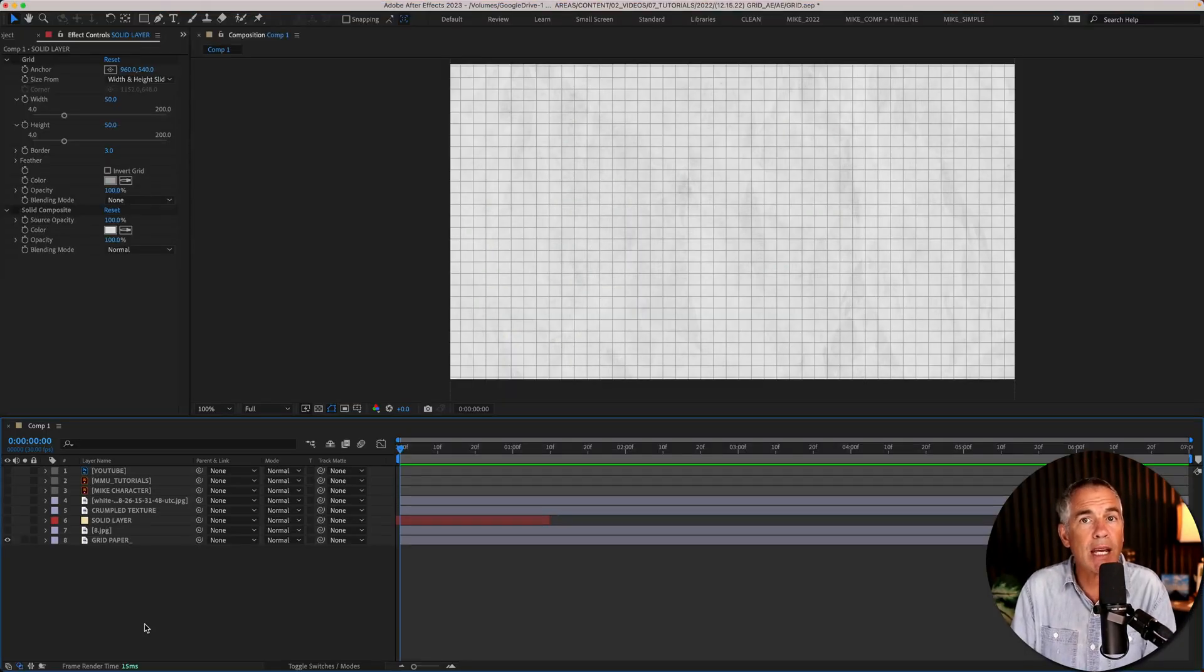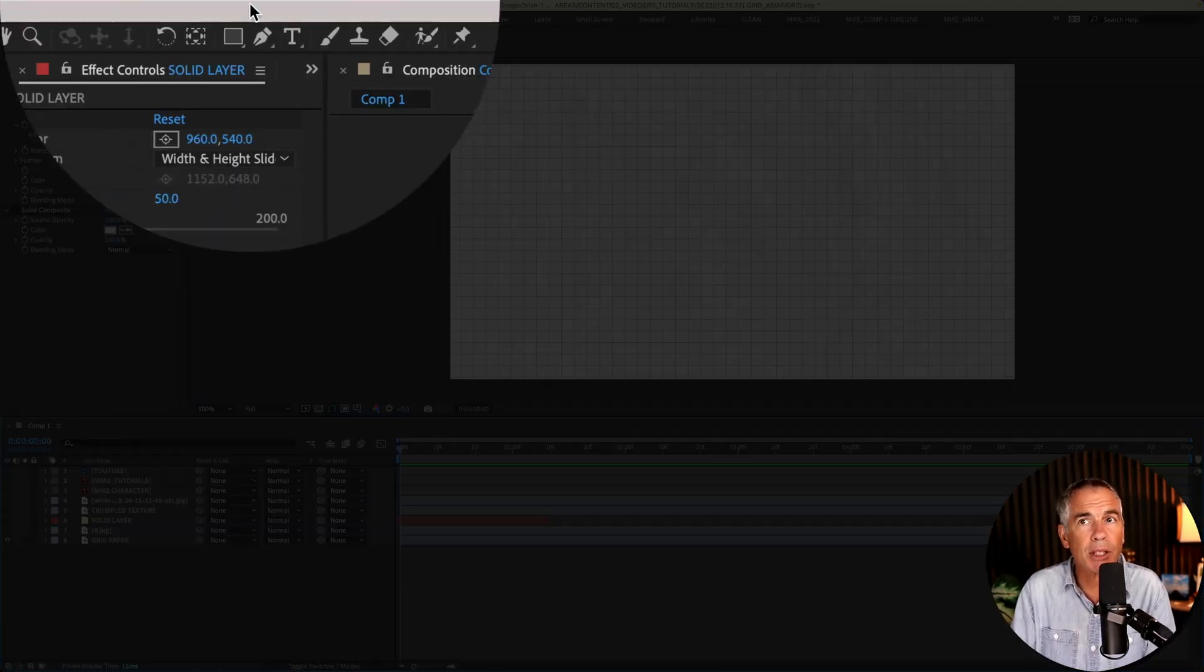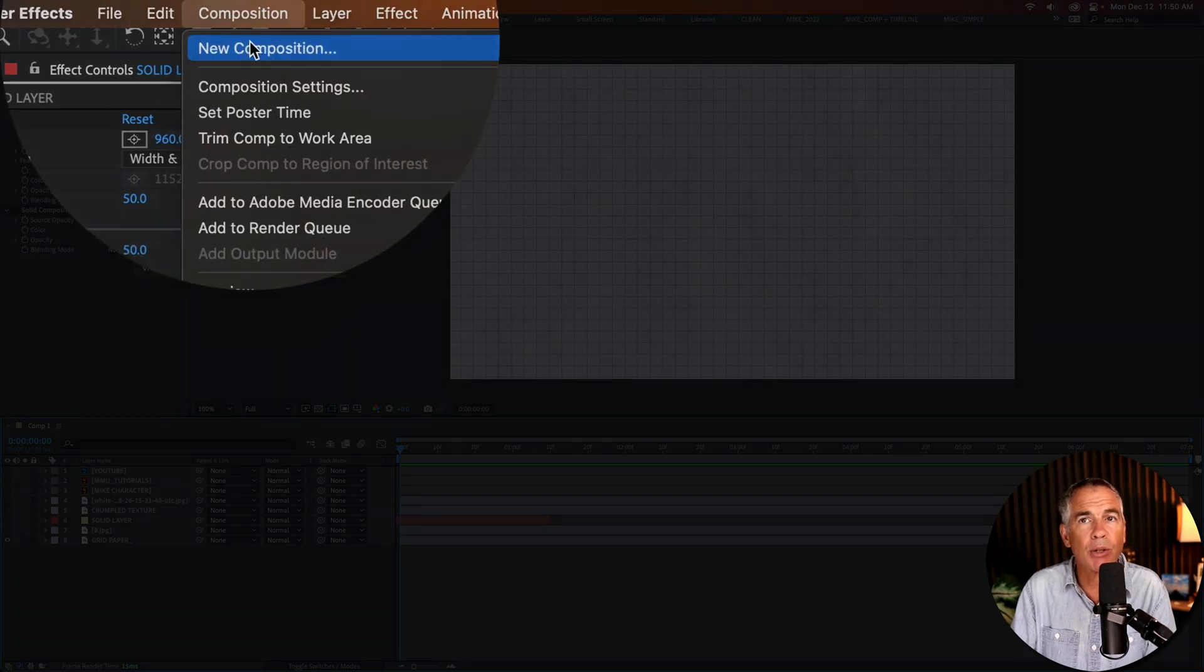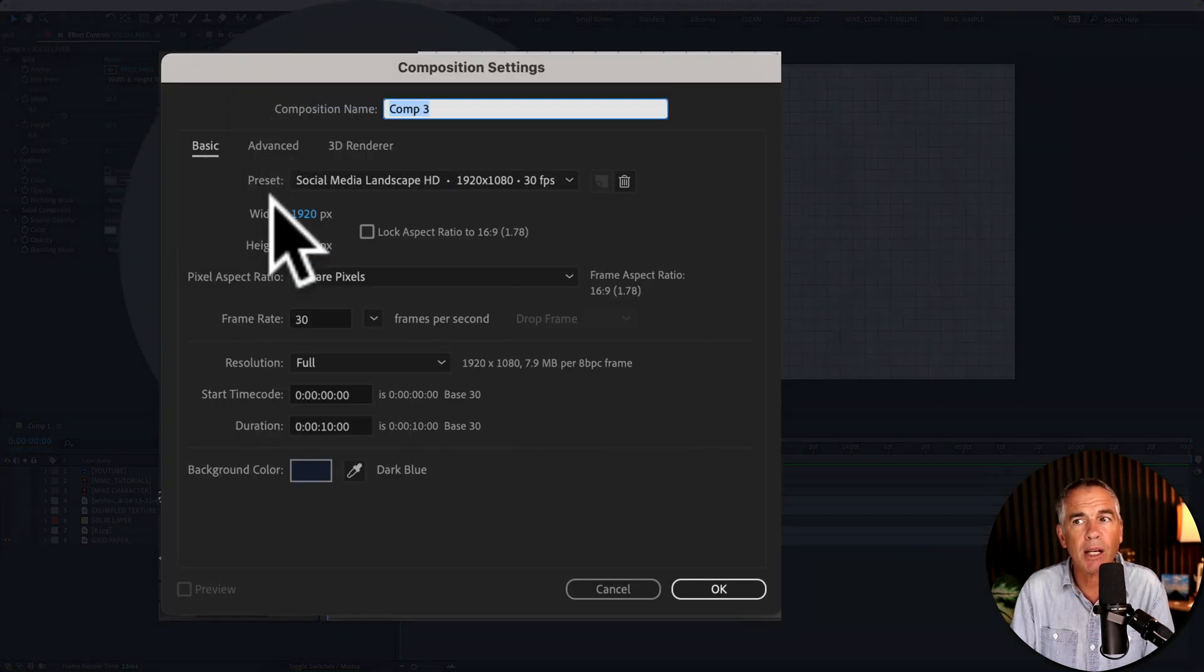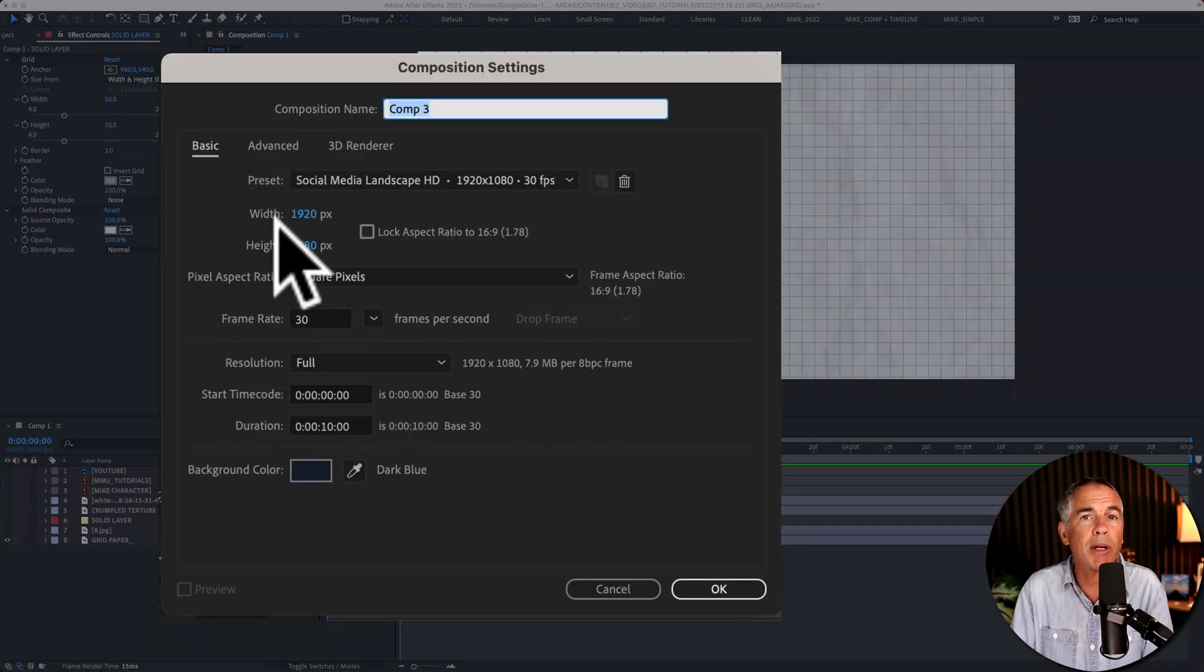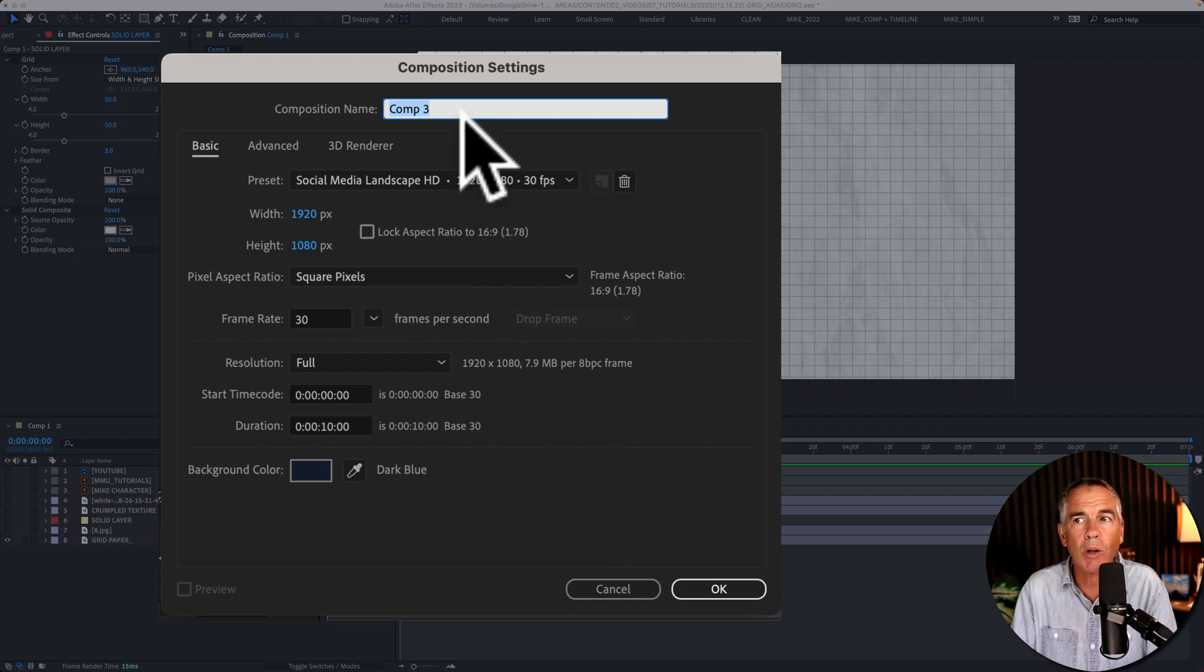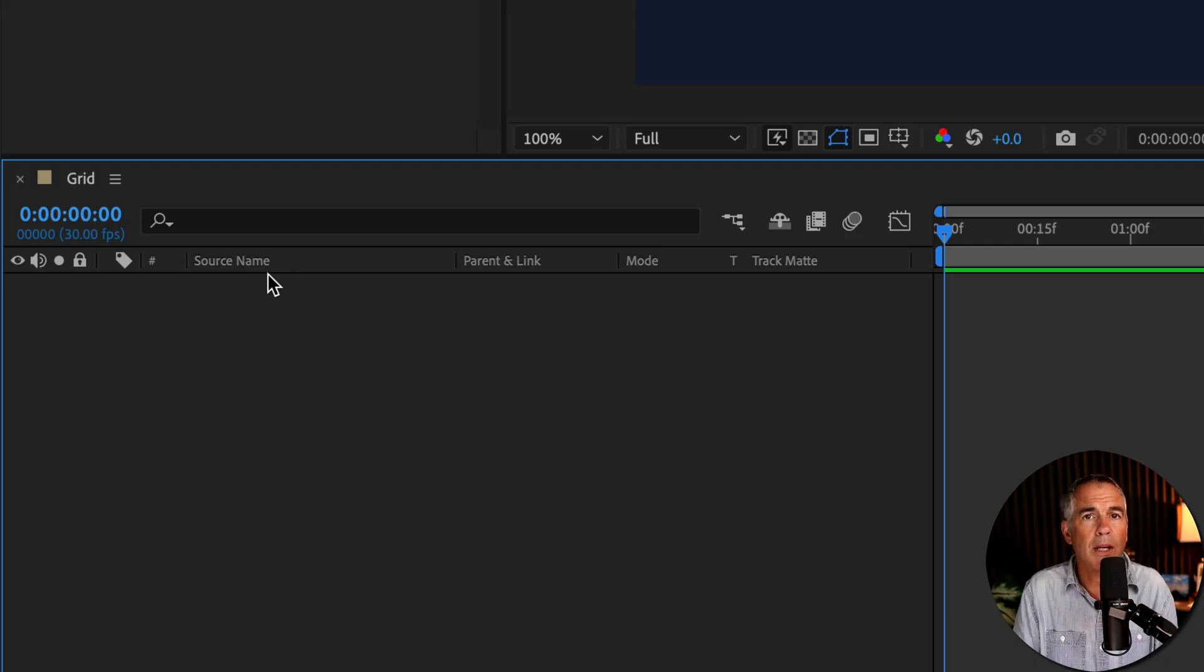So first, create a new composition. Composition, new composition. 1920 by 1080 pixels, 10 seconds in duration. We'll call it grid. Click OK.